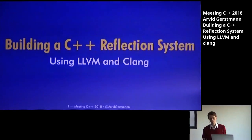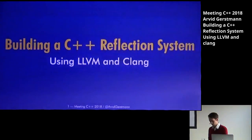Good afternoon. Today I will be talking about how to build a reflection system in C++ using our Gamer Clang.